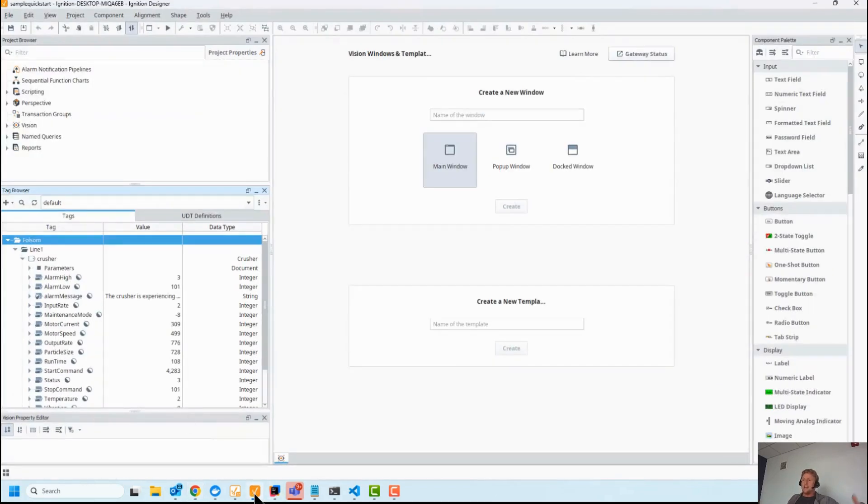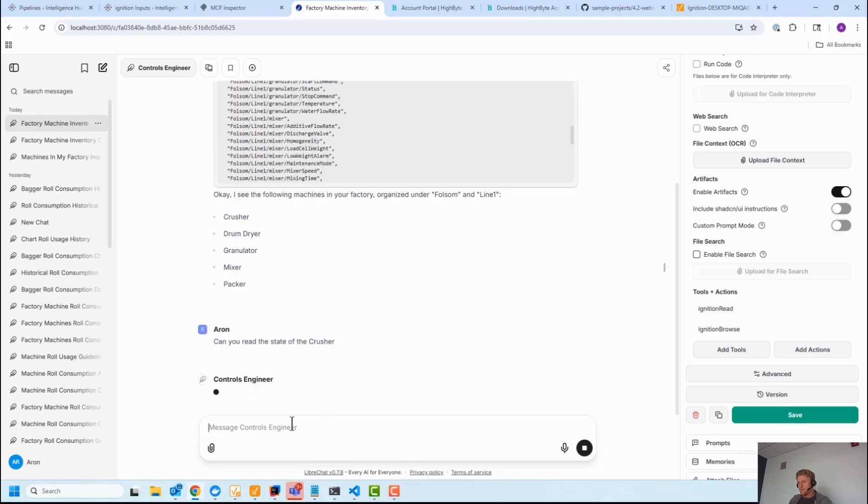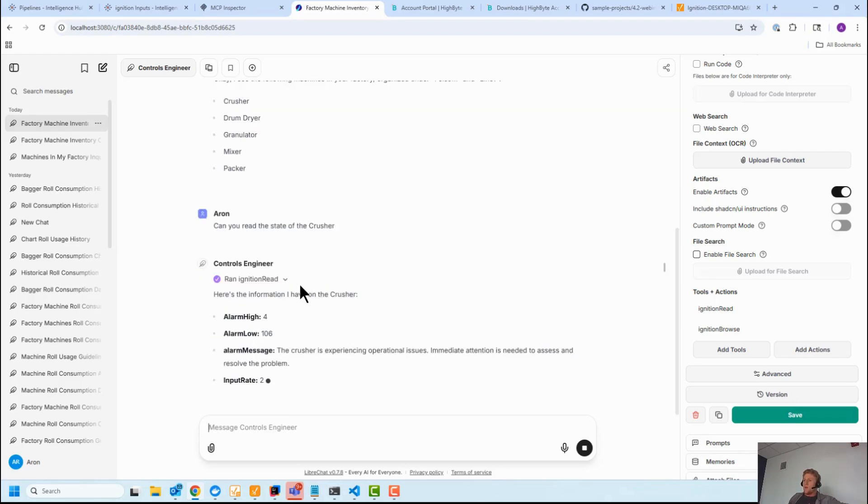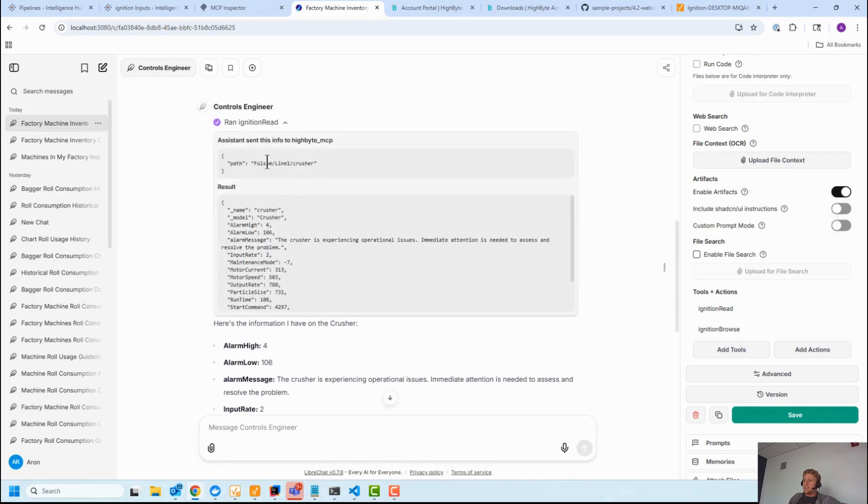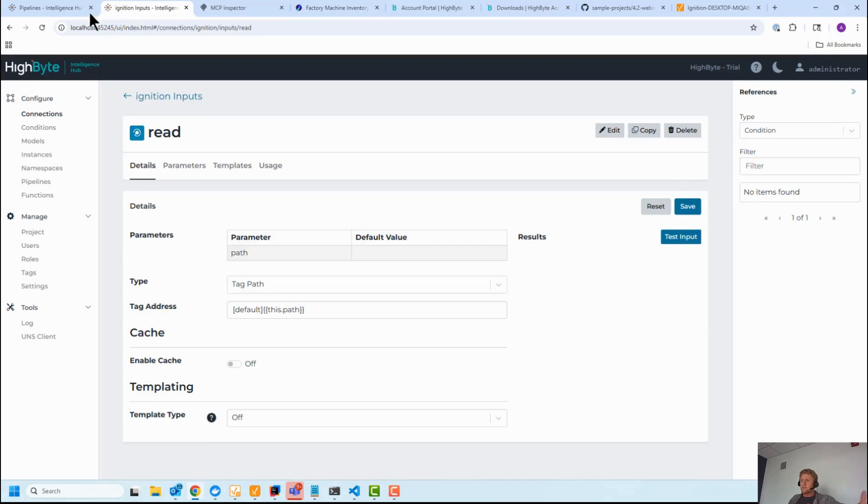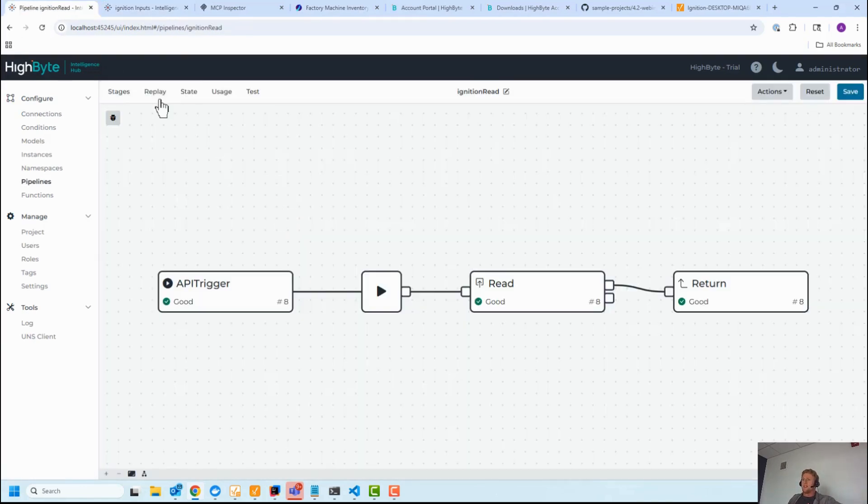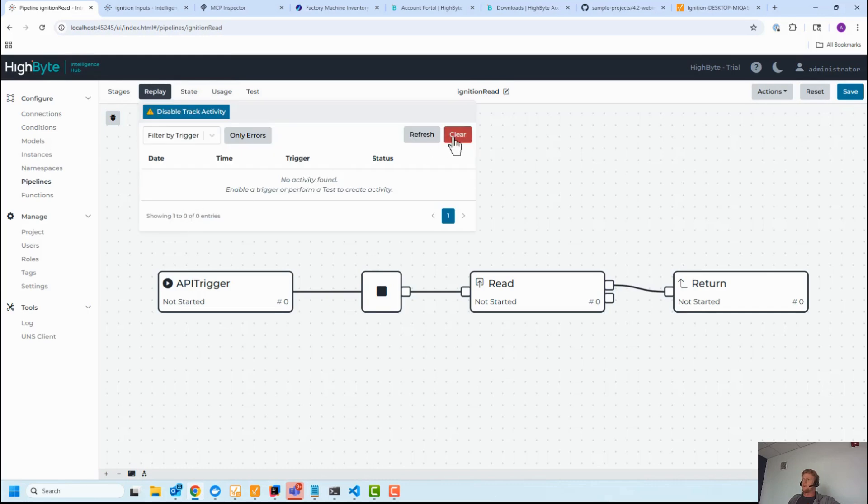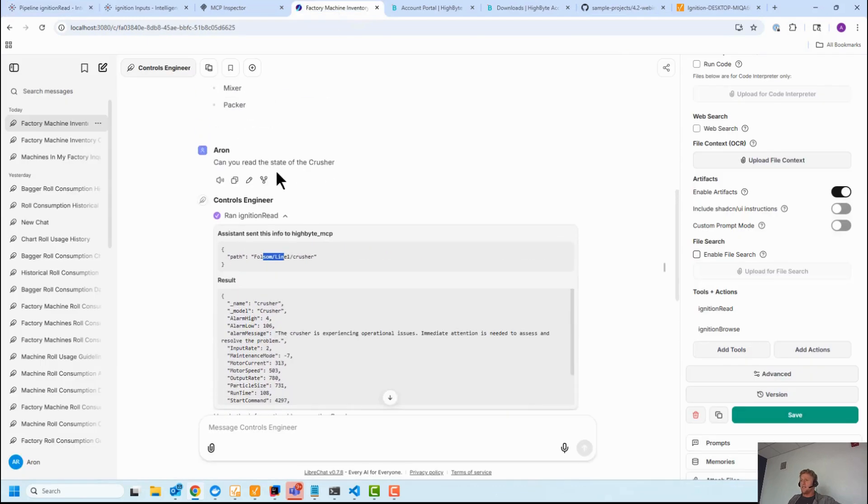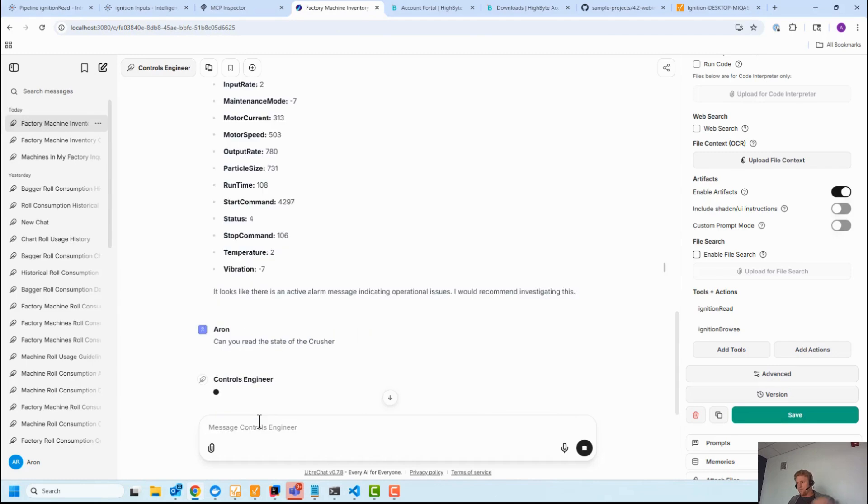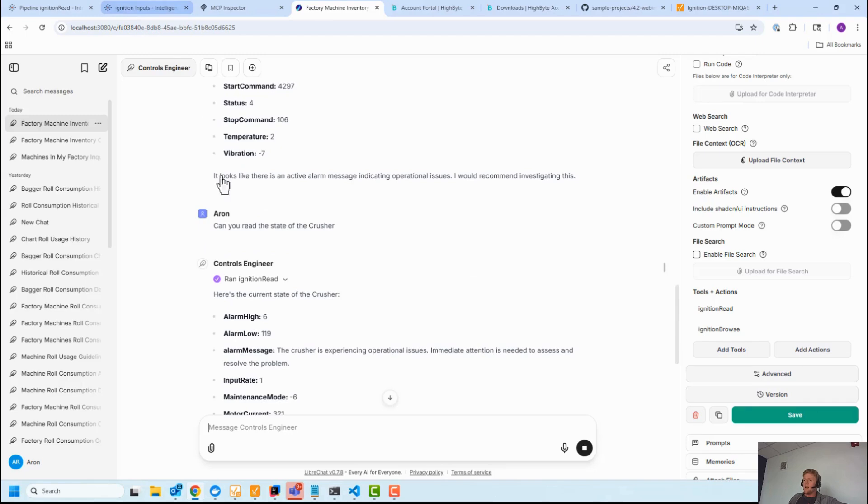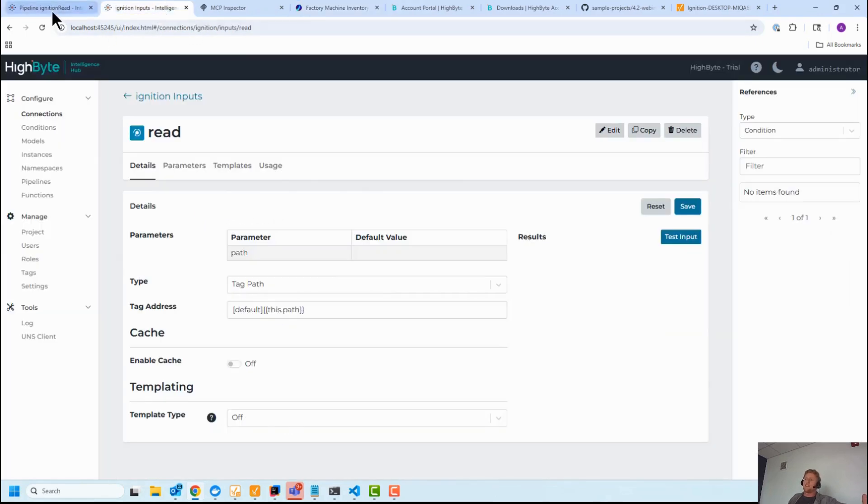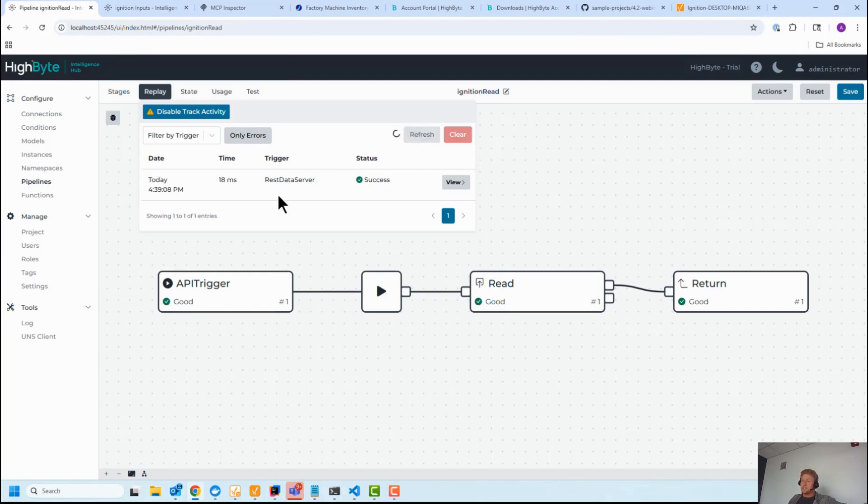So now I have the address space of Ignition dynamically inside the context window of the agent, and it can do some interesting things. Can you read the state of the crusher? So now it's going to issue a read. It's going to pass in the crushing machine, or the crusher path, and out comes the result. And what's really cool in HighByte is I can go in and I can turn on replay for this pipeline, which is going to track the activity in the pipeline. I can go back and let's rerun that query.